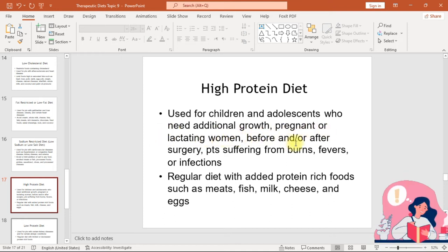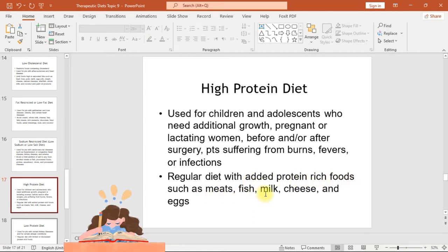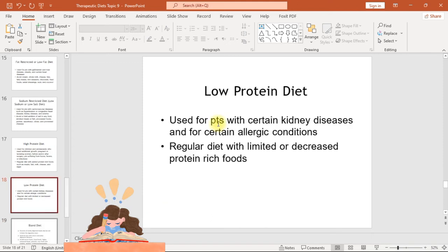The high protein diet is used for children and adolescents who need additional growth, pregnant or lactating women, before and/or after surgery, and patients suffering from burns, fevers, or infections. It consists of a regular diet with added protein-rich foods such as meats, fish, milk, cheese, and eggs.